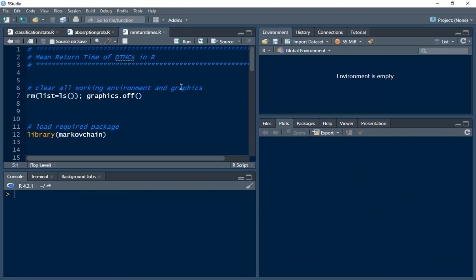In this tutorial video, we want to learn how to find recurrent states, transient states, mean recurrent time, and periodicity in R. First, we want to clear our working environment and graphics using this code.